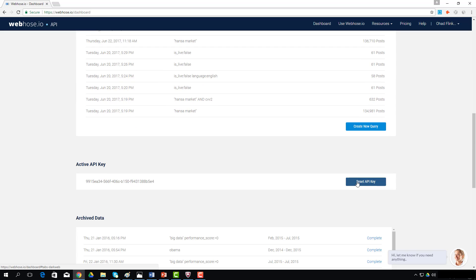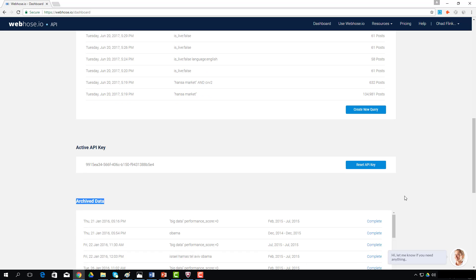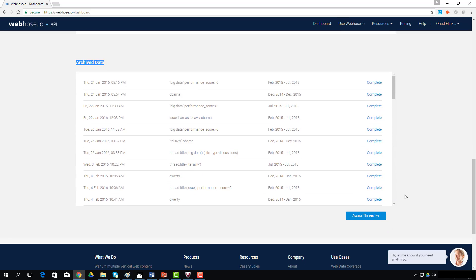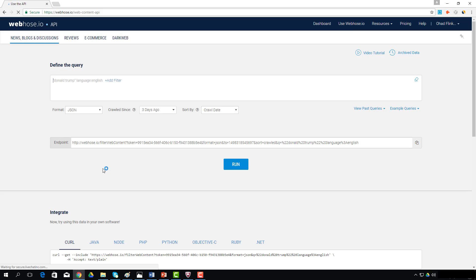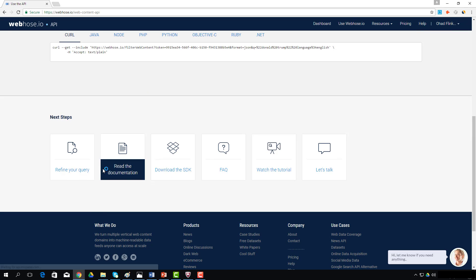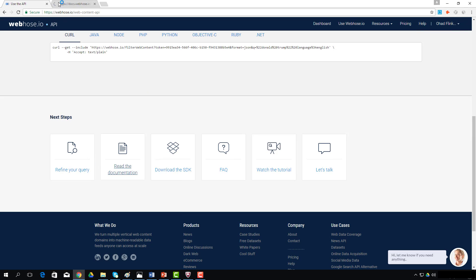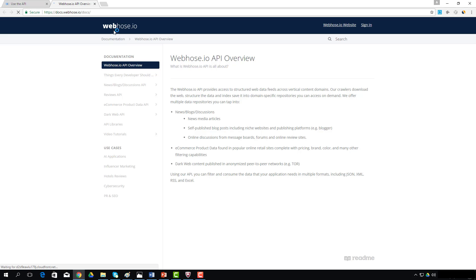You can reset your API key over here, and down below, you can review your archive data purchases. Further down, you can access the archive data section as well. If I go back to the playground environment, I can review the documentation section for a detailed description of each API, how it works, and use case examples.